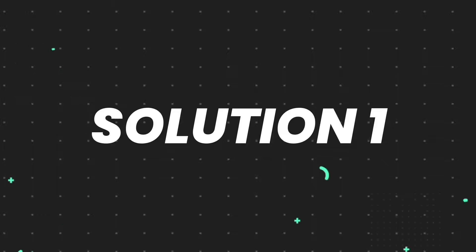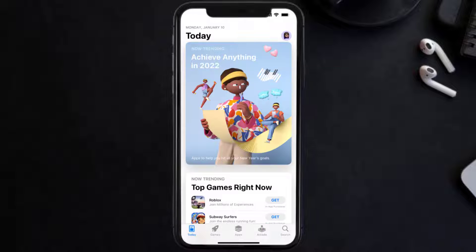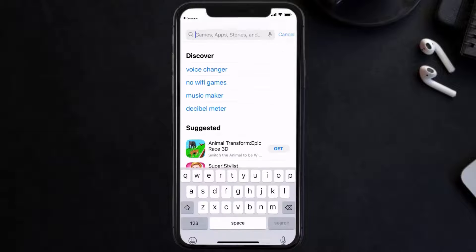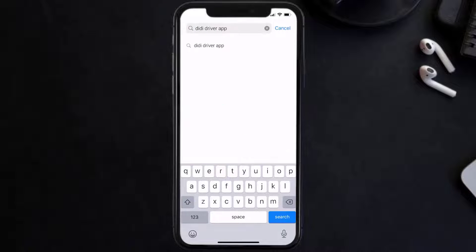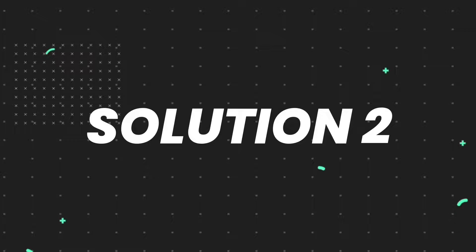So first of all, you need to make sure you're running the latest version of the app. Open up the App Store on your device, and then tap on the search icon in the bottom right corner. Then search for the DD Driver mobile app, and if you see the update button right next to the app name, simply tap on it to make sure you're running the latest version of the app.